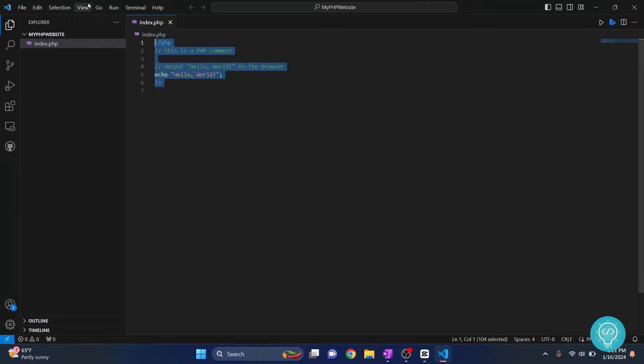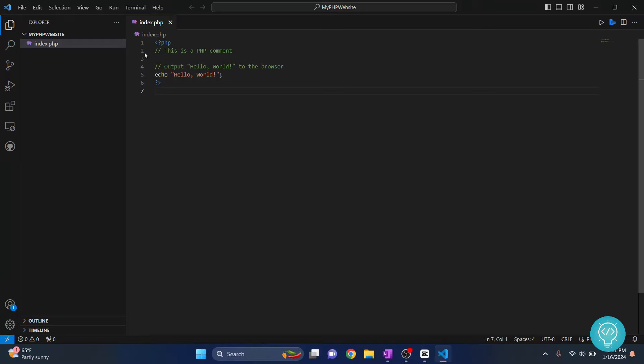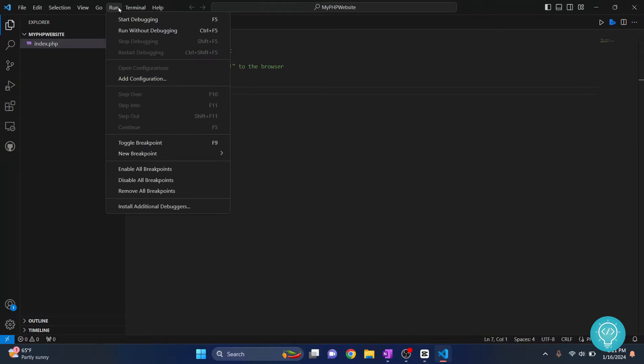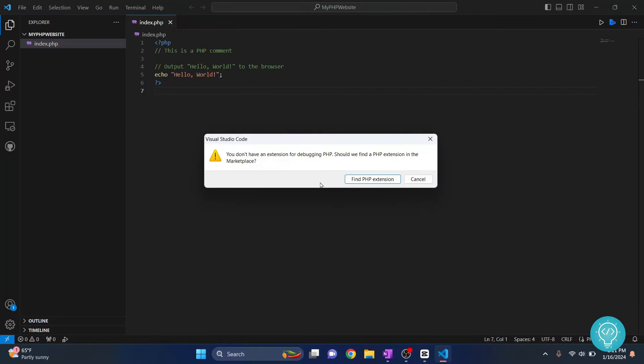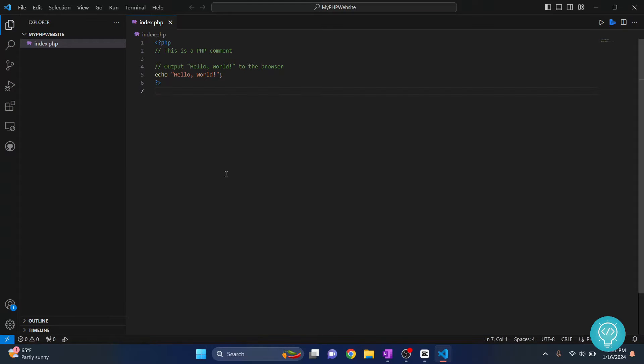So I have a simple PHP file here that says echo hello world and I'll try to run this using different methods. First, let's say I go to Run and click on Run Without Debugging. I get this error.